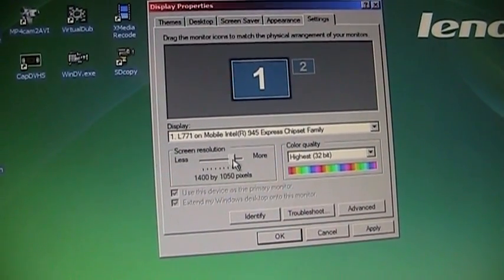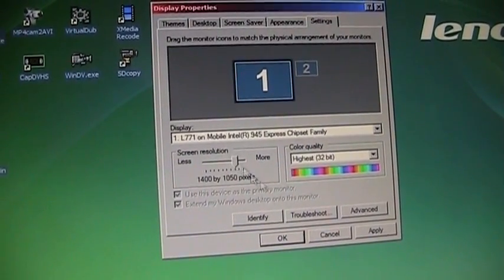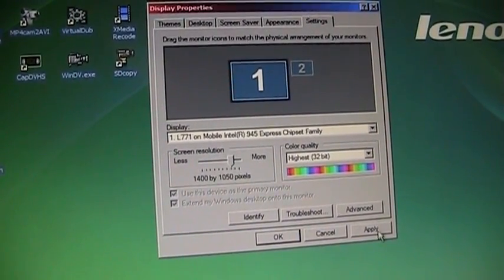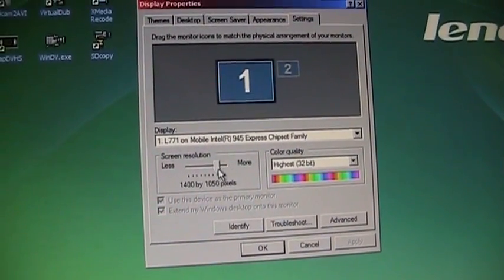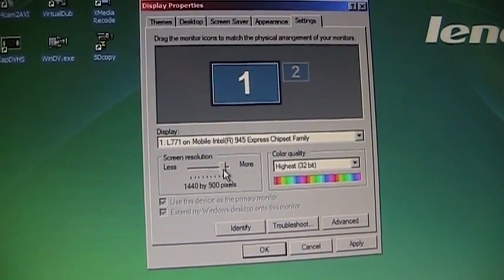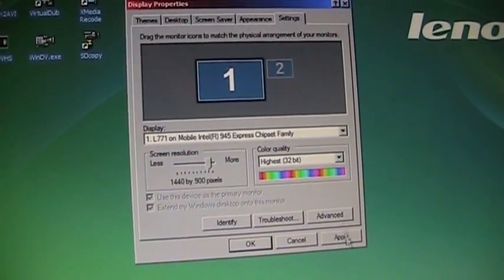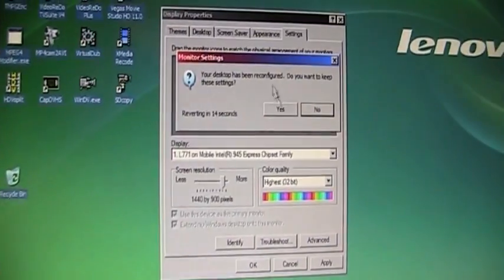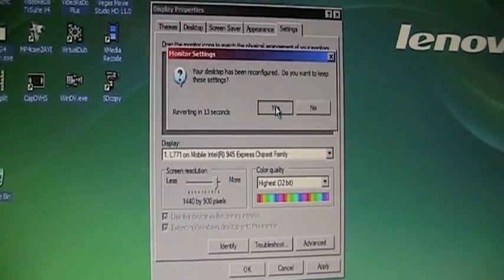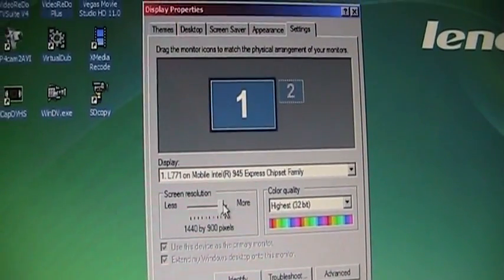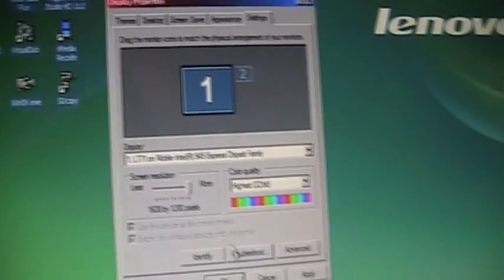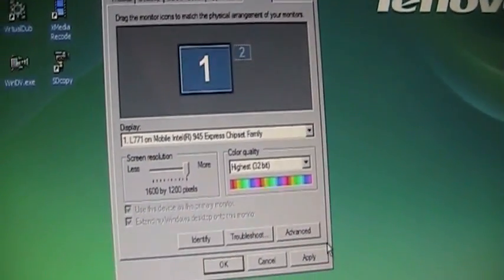But we can do 1400 by 1050, and 1440 by 900, which is probably also squished out like that, and finally 1600 by 1200.